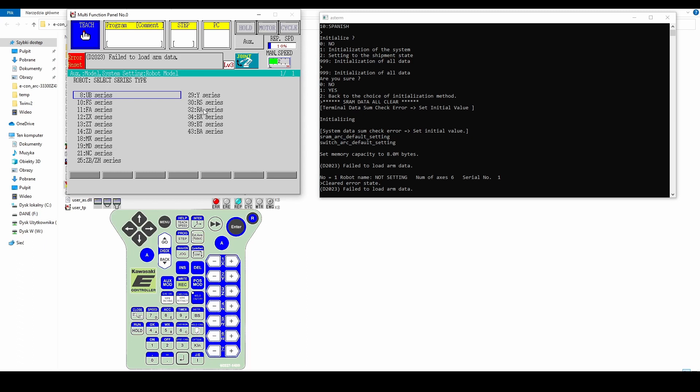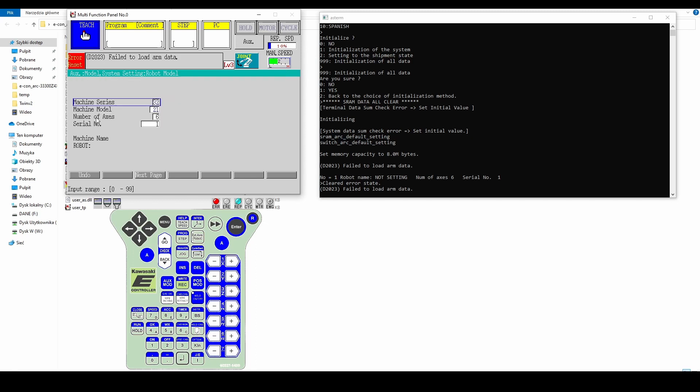Then enter the number of axes that the robot will use. In this case it will be 6 axes of the robot plus 1 axis of the linear track and plus 1 axis of the positioner. Click on enter and confirm.